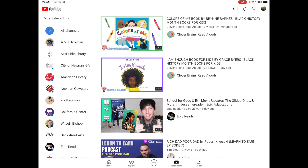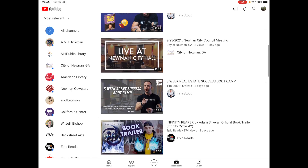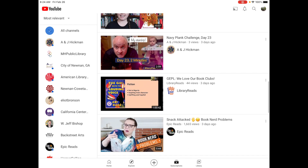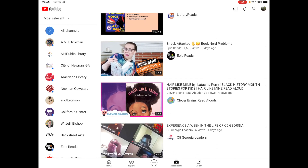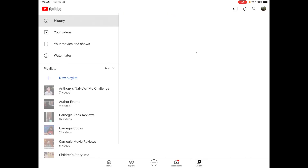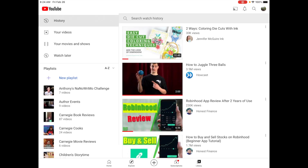Next we're going to go to the subscription tab. This is going to be all of the channels that you have subscribed to. If you haven't subscribed to any yet you won't see them here, but if you scroll down you'll see the first video of each channel you've subscribed to and the channels on the left-hand side. I definitely suggest you make an account on YouTube so you can keep up with all of these things.